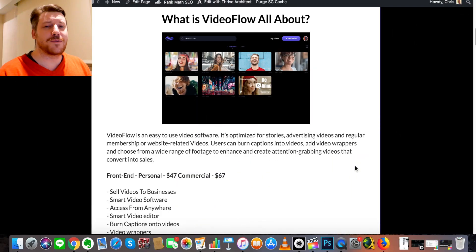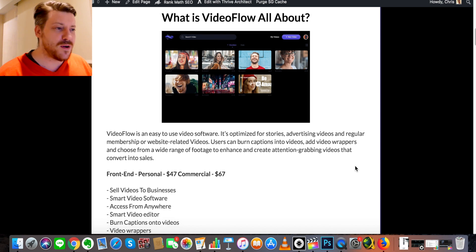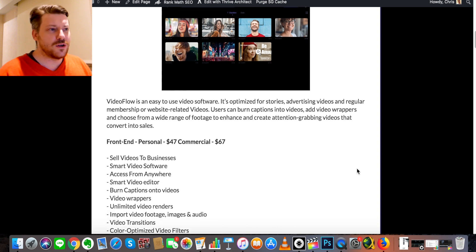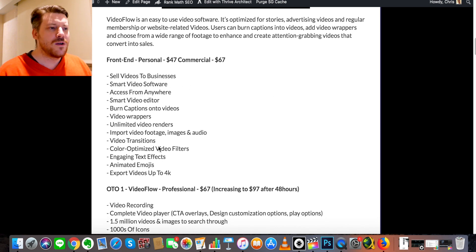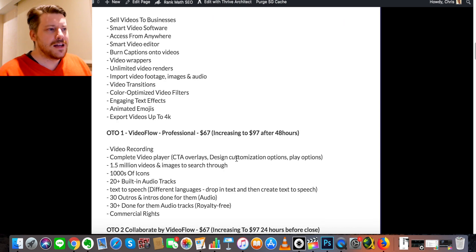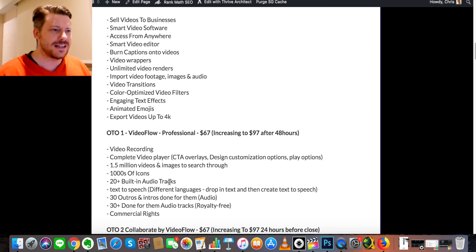Hope you enjoyed the demo and are looking forward to getting your hands on Video Flow. On the pricing side, the front end is $47, or $67 with a commercial license, meaning you can create things for other people if you're an agency. One Time Offer number one is Professional at $67, increasing after 48 hours to $97. This adds extra templates, outros, intros, audio tracks, icons, built-in images, video search, overlays, and more — basically an extra $20 on top.